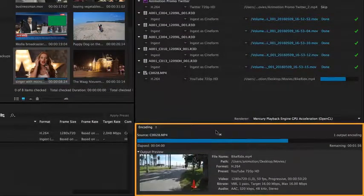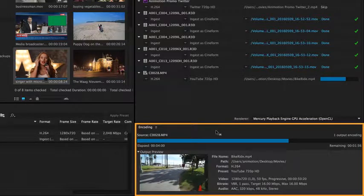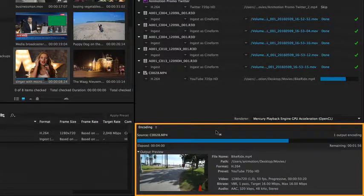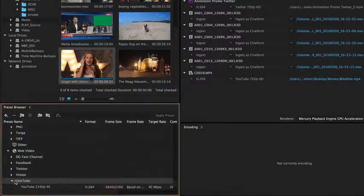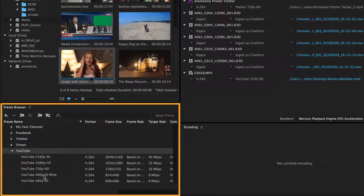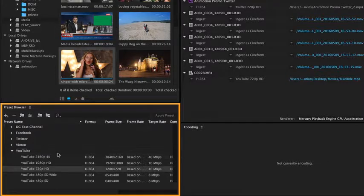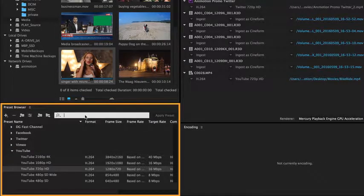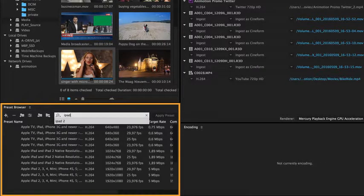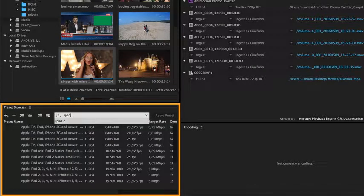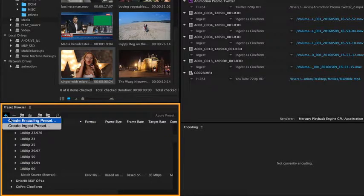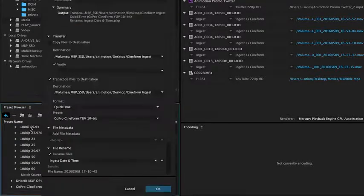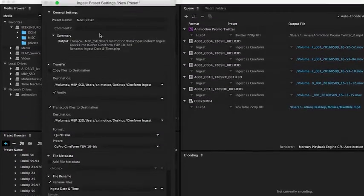The encoding panel monitors the progress of the current encoding job. In the preset browser you can find about any imaginable format to output your file, and it is also the place where you can create your own ingest presets to use with Premiere Pro.